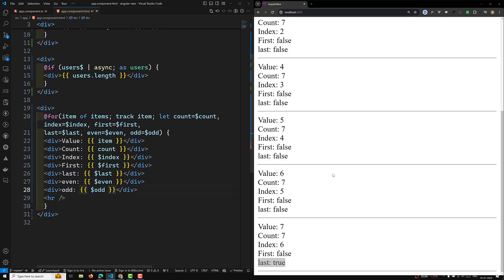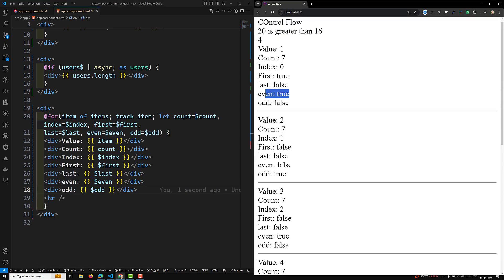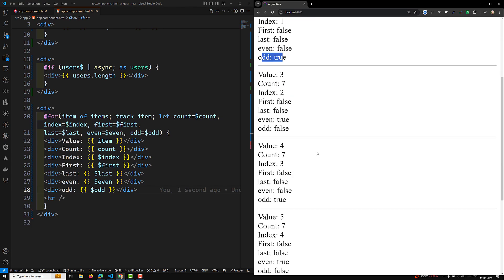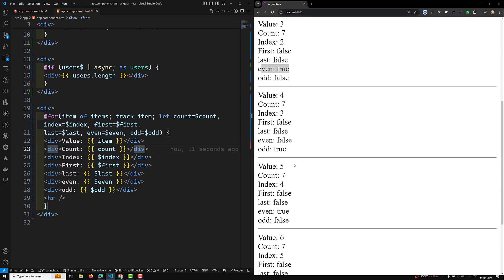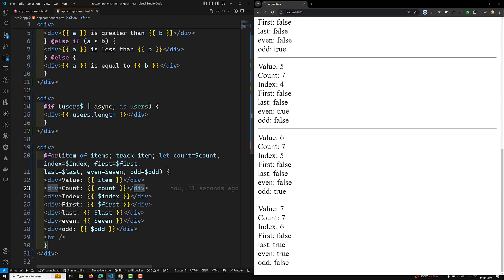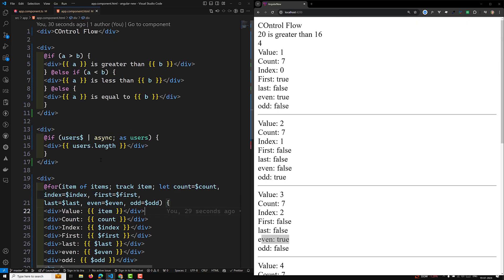So for the first item even is true and odd is false, and for the second item even is false and odd is true. These are all the contextual variables available in the @for loop. If you have any doubts, please post comments below. If you liked this video, please subscribe to the channel. Thank you.